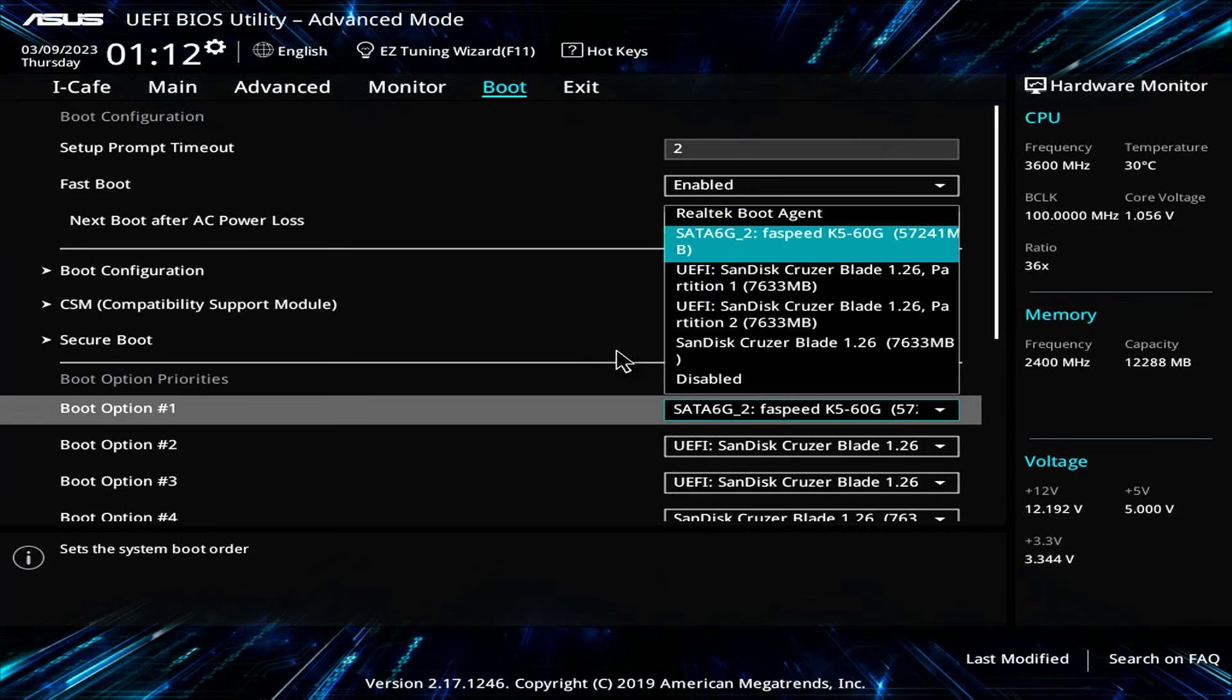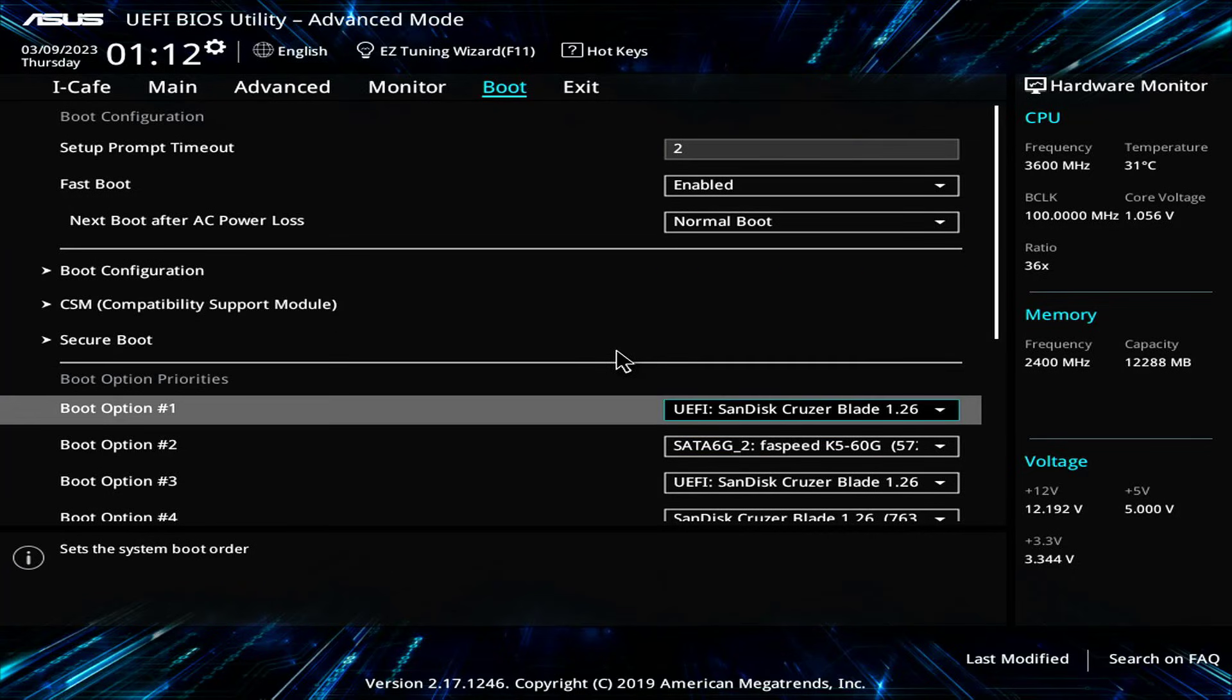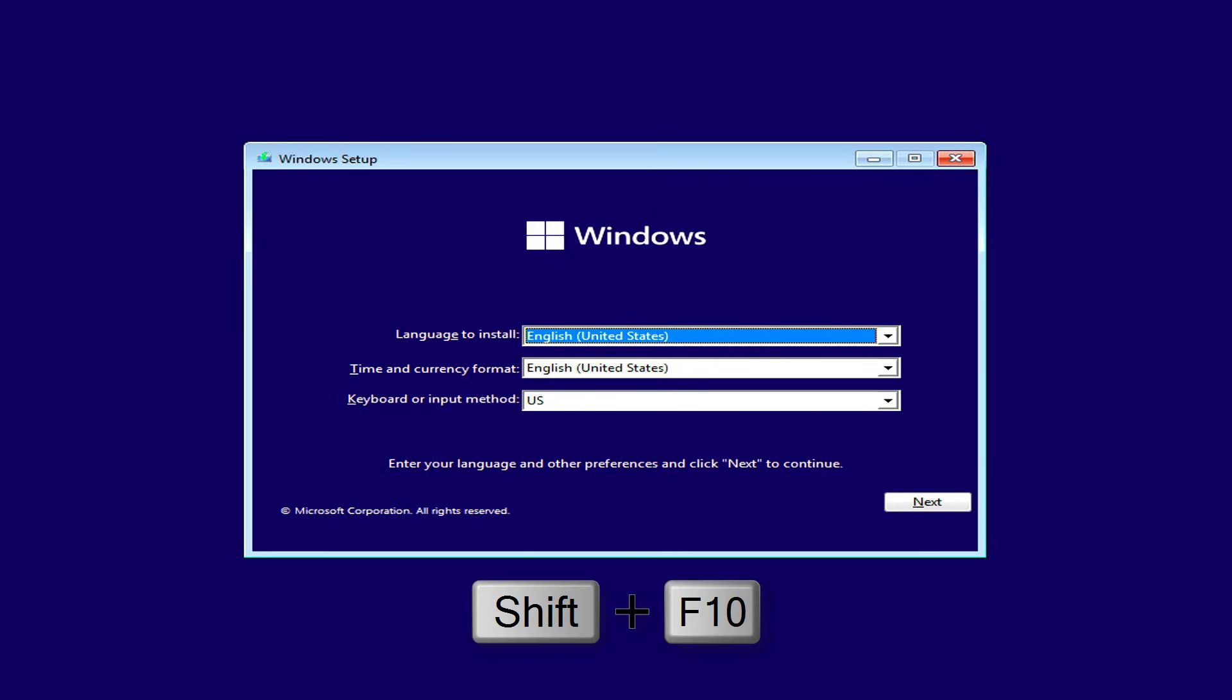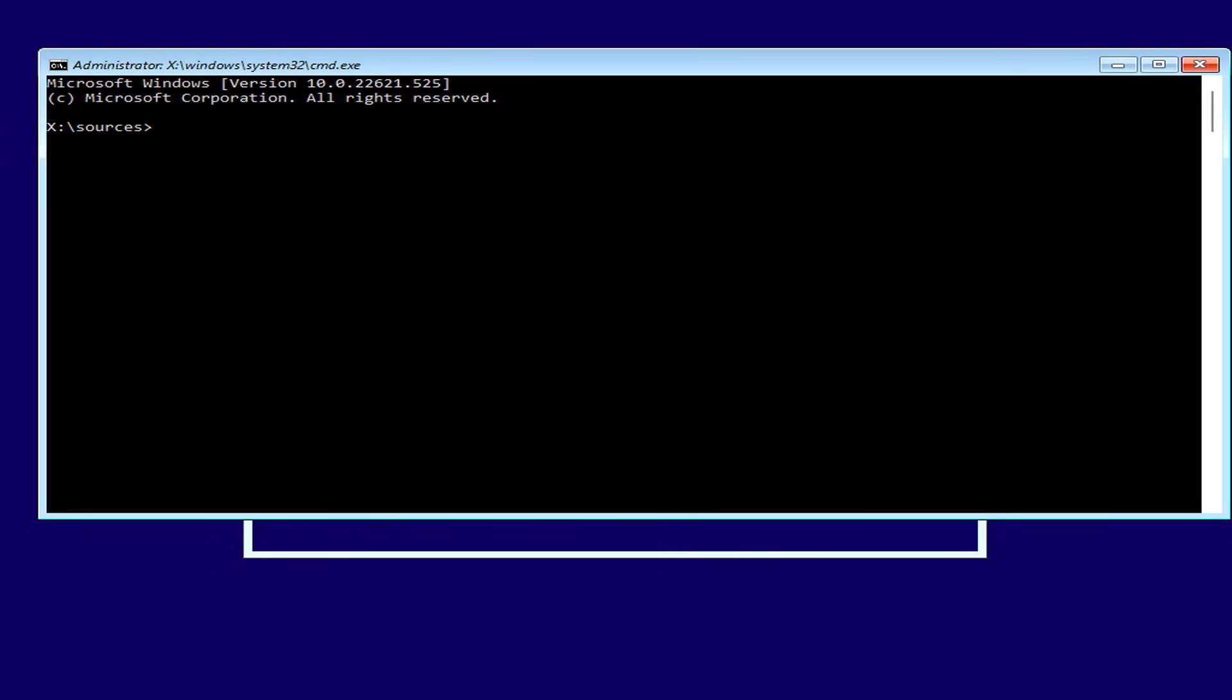Hello, welcome to NetVN channel. In this video, I introduce a new way to install Windows 11 using the command line.